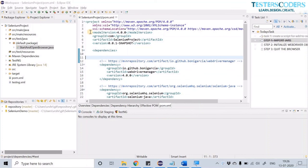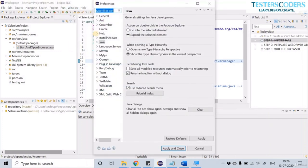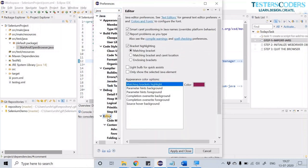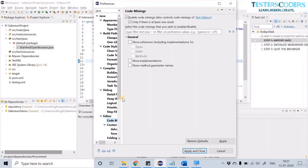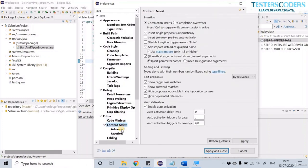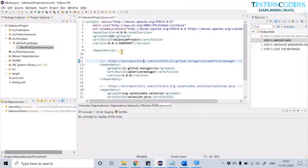There is one last change to make. Go to Window, Preferences, and type 'Java'. You will see the Editor section. Inside the Editor, find Content Assist, then Advanced. Click on Java Proposals, then Apply and Close. This setting will help you get default auto-complete options while coding, which is very helpful.